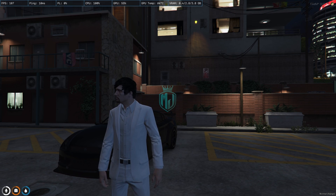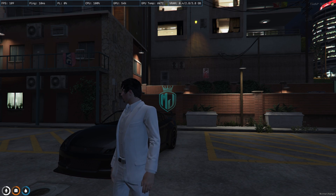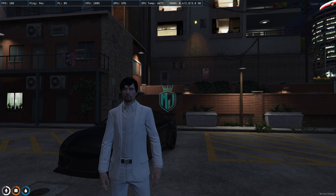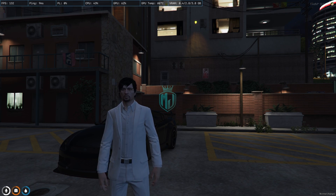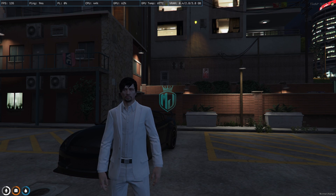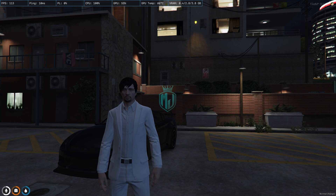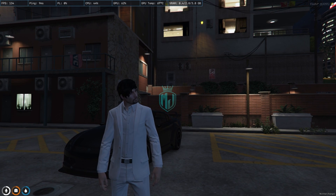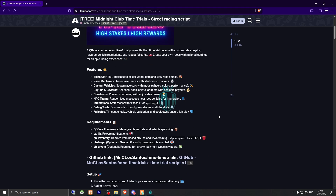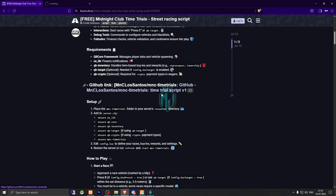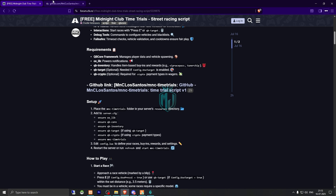Today in this video we are going to install a free racing script for our FiveM server. This racing script is completely free and it works with our QBCore framework. Make sure to watch the video till the end. Right here we have our script — Midnight Club Time Trials Street Racing script. We need to scroll down and get it from the GitHub profile.